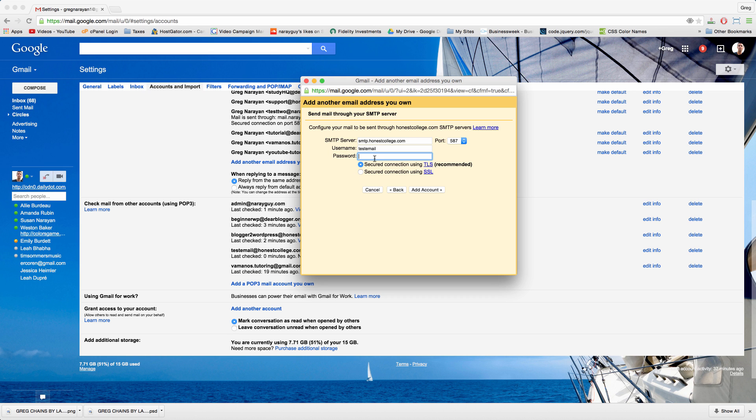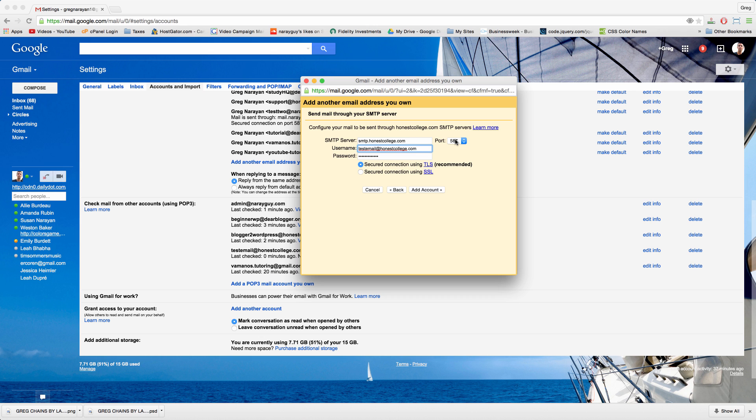Here's where it could throw us off again. Let's just try entering our password from cPanel and putting in username, full email address for username. Secure connection tls is recommended, and then add account with port 587.